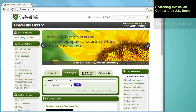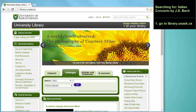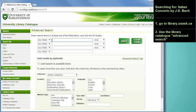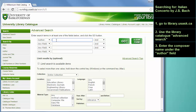First, go to the library webpage at library.usask.ca. Make sure the Catalog tab is selected, and then select Advanced Search. Here we're going to enter the composer's name under the Author field. Make sure to enter the last name first. In the next search box, you can enter some information about the title of the piece,